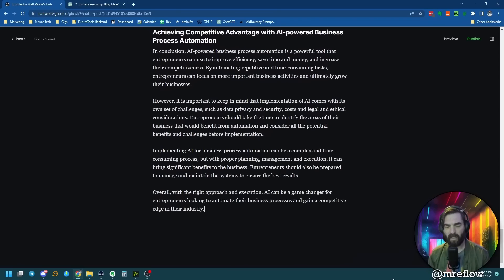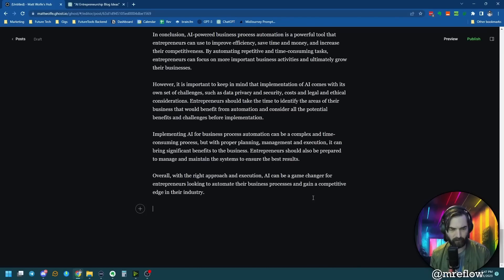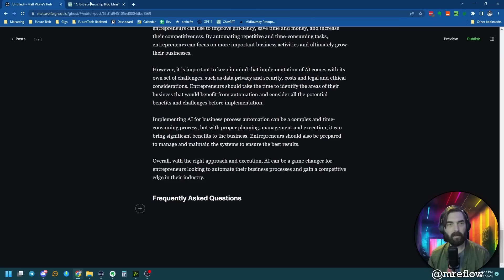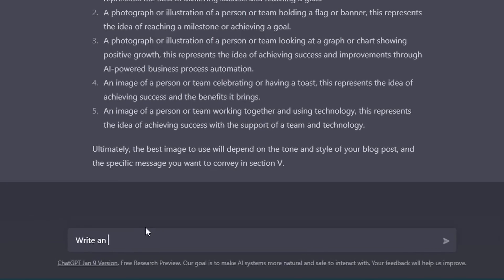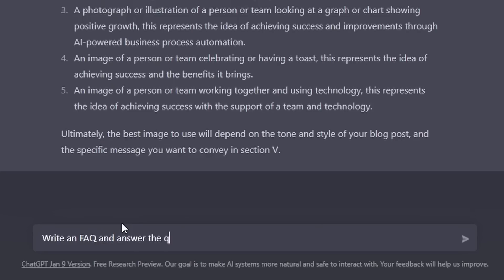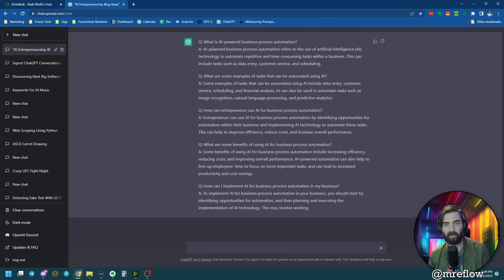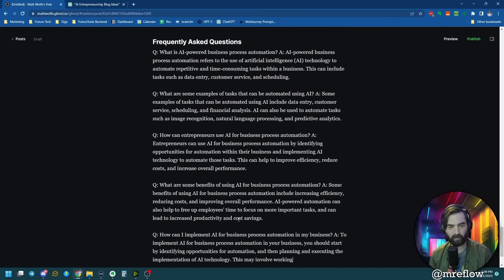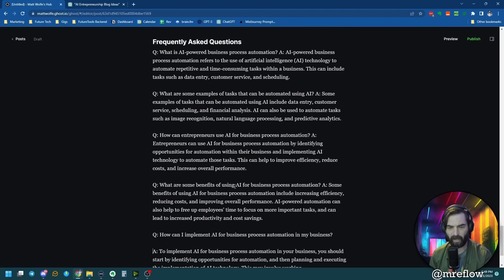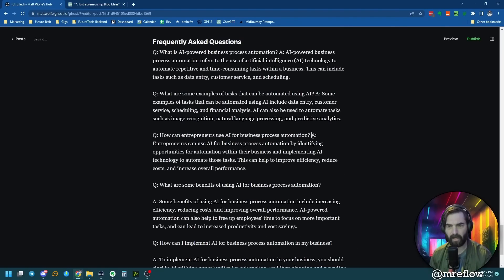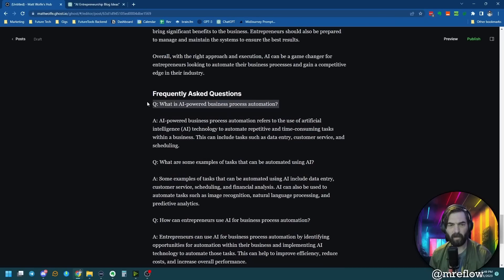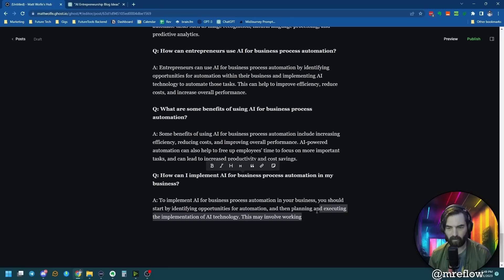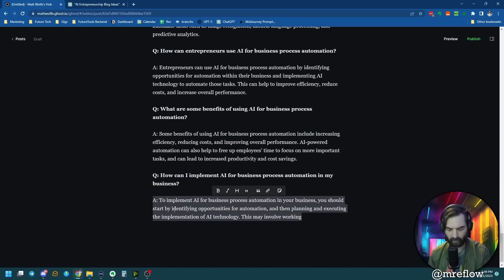Let's add a section for frequently asked questions. I'll make an FAQ subheading, then jump over to ChatGPT and type: write an FAQ and answer the questions for the above blog post. It wrote five different questions and answered all five. I'll copy that and paste it into the blog post.